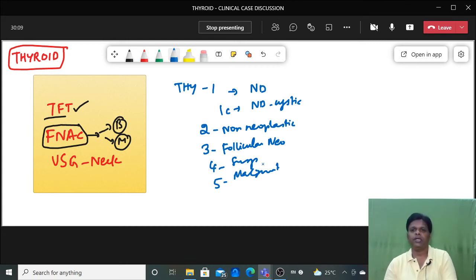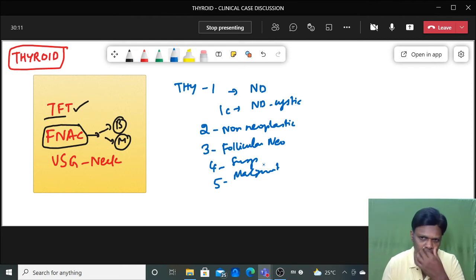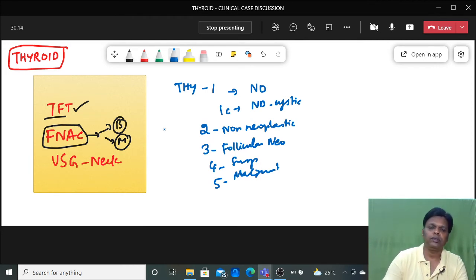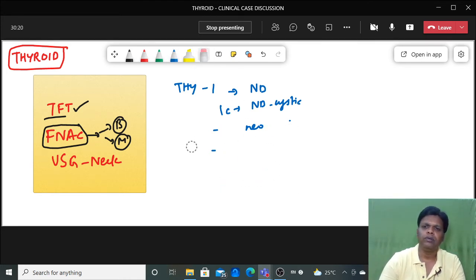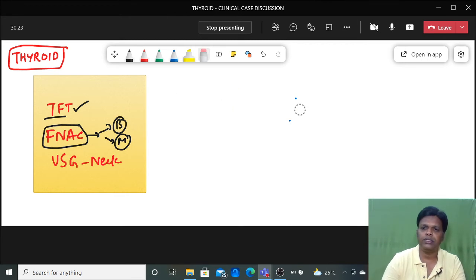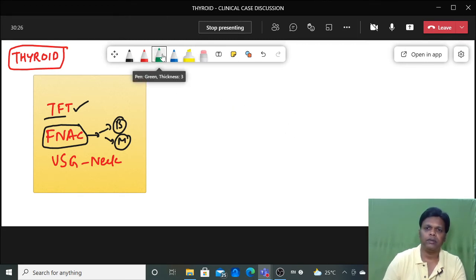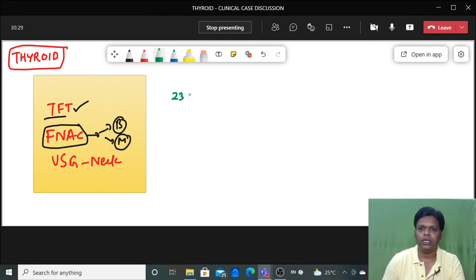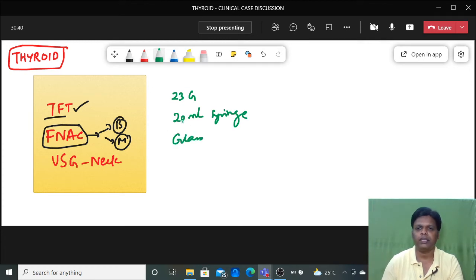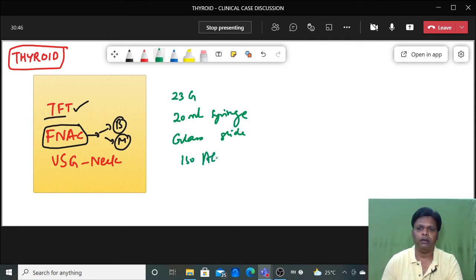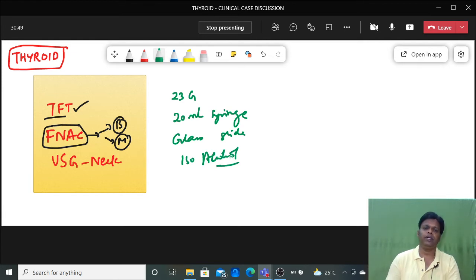To perform FNAC, the materials required are: a 23 gauge needle (the fine needle), a 20 ml syringe to create negative pressure, a glass slide, and isopropyl alcohol for fixation. One important disadvantage of FNAC is that it cannot differentiate follicular adenoma from follicular carcinoma, because the characteristic features of follicular carcinoma — capsular invasion and vascular invasion — cannot be assessed by FNAC.